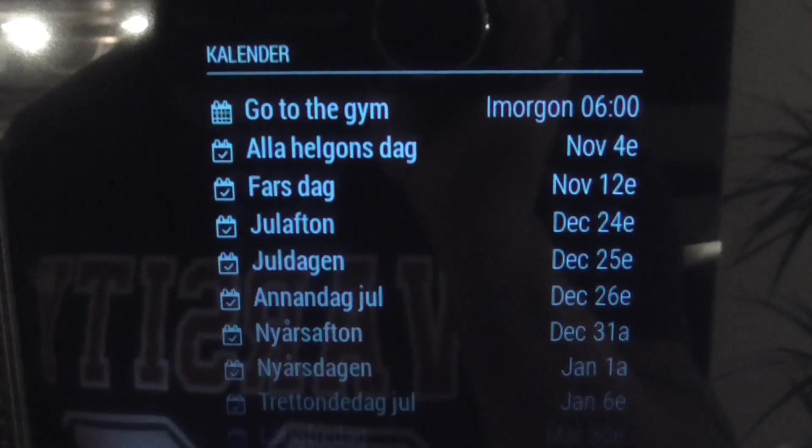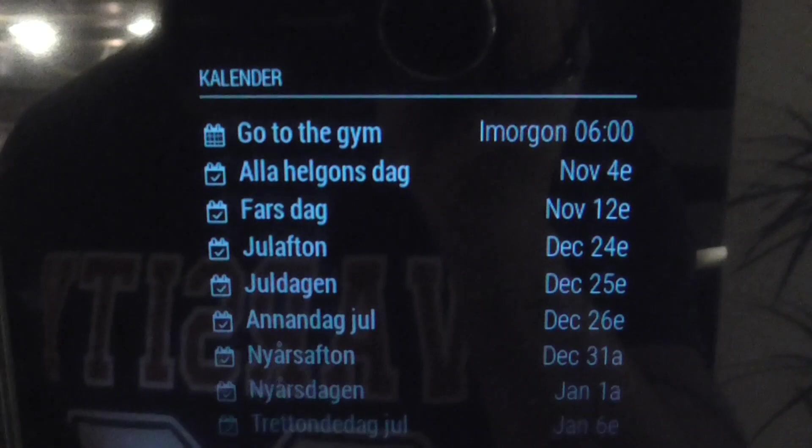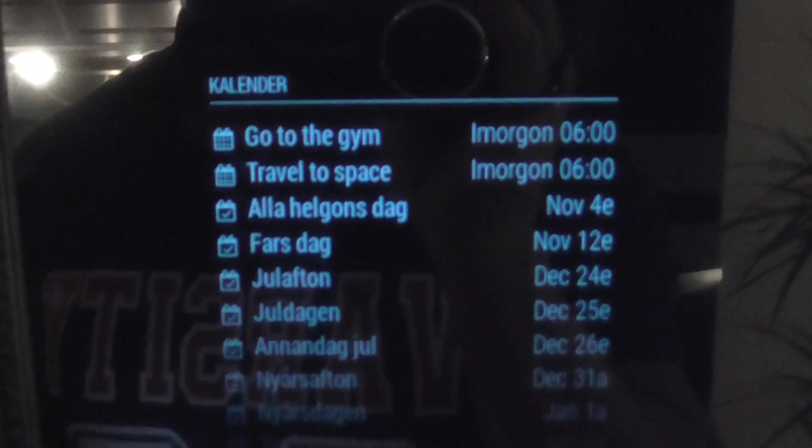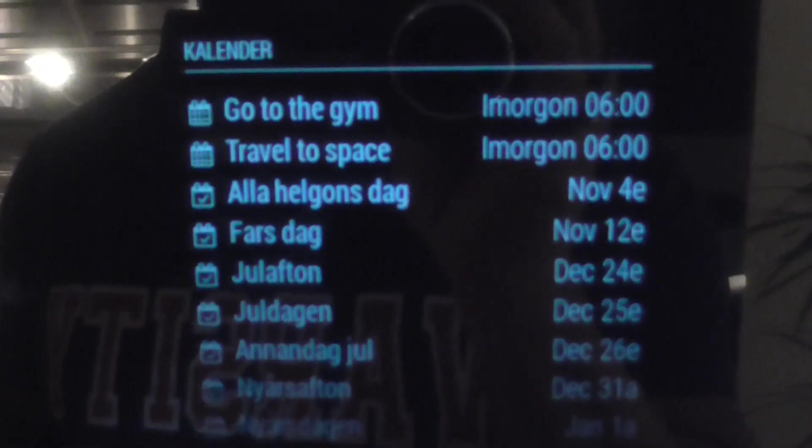Let's see if this one updates itself. Okay, perfect — travel to space.